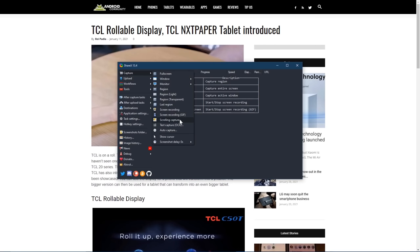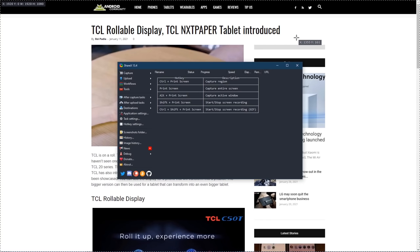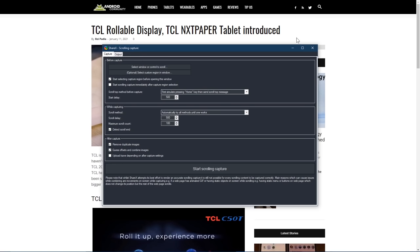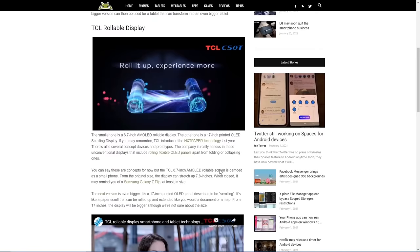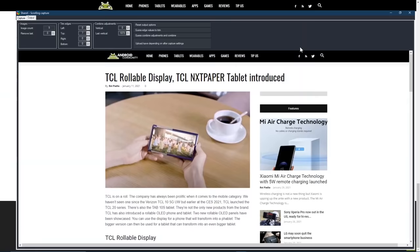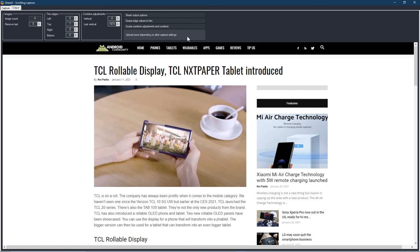Once again, let's go to Capture and select Scrolling Capture. Select the window, in this case that would be the browser window. This will work with any program that requires you to scroll up or down the page. When the new window opens, here at the bottom, click on Start Scrolling Capture. Let's maximize this. When it's done, you'll get a preview.